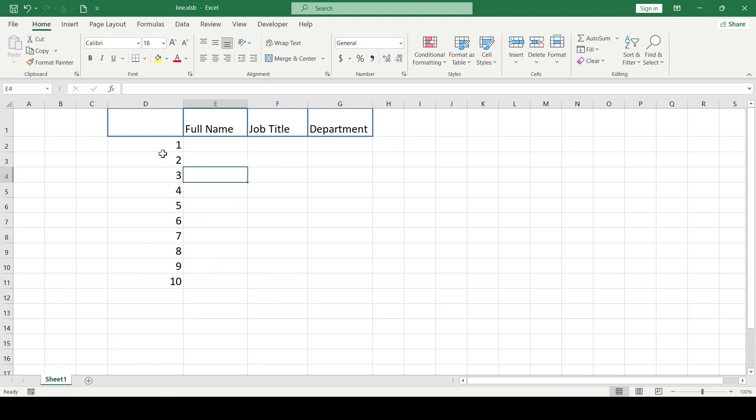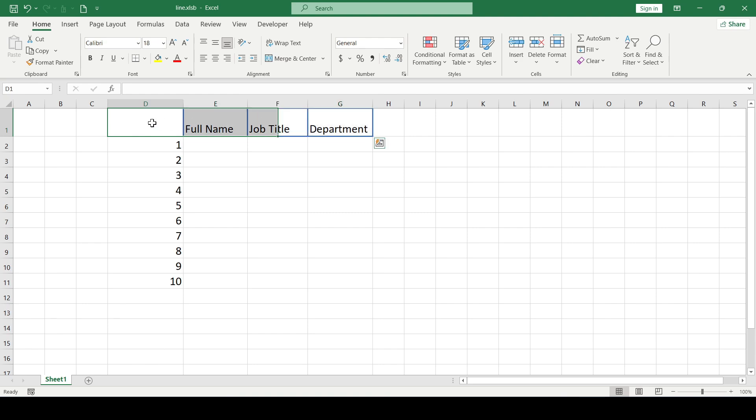Often when creating a table, it becomes necessary to create a diagonal line in the first cell to separate the column and row headers. How to do it?